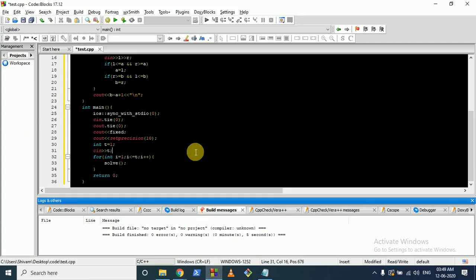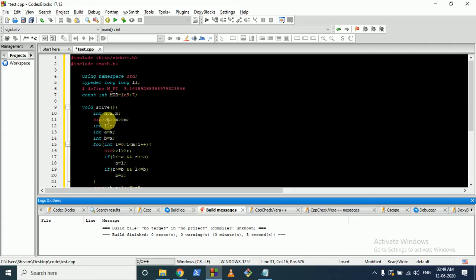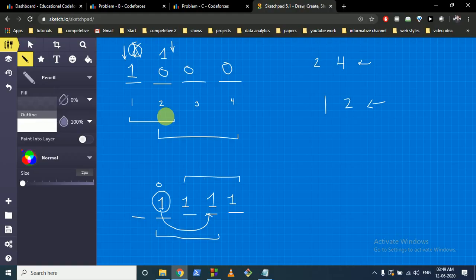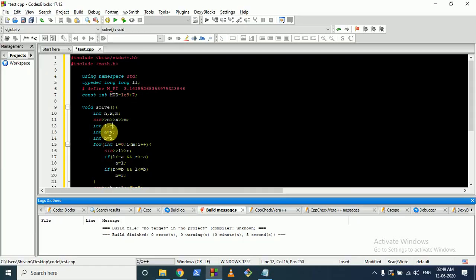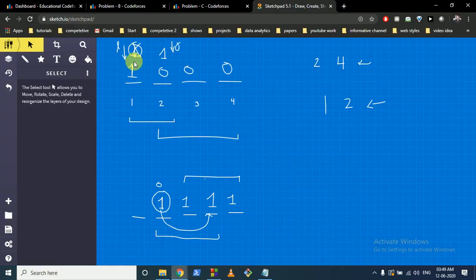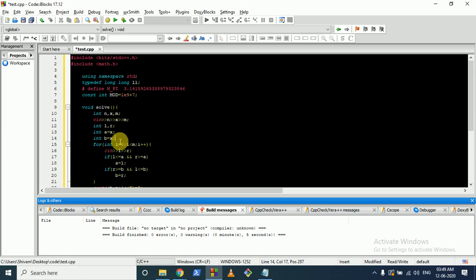Moving to the code: the inputs are n, x, and m. Instead of using l and r (to avoid ambiguity with the query variables), I use pointers a and b. Both a and b are initialized to x, pointing to the initial position of 1.